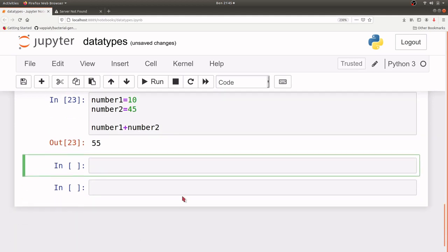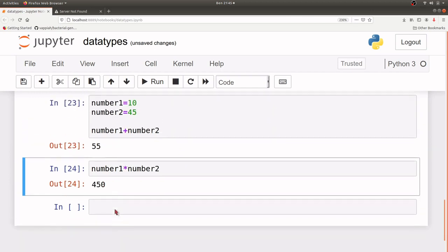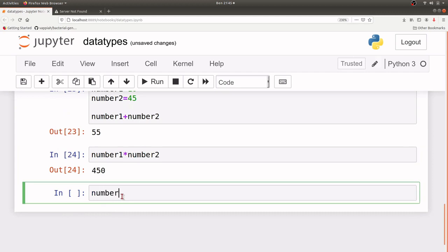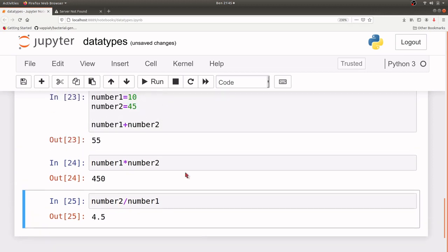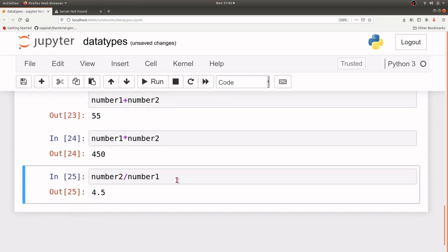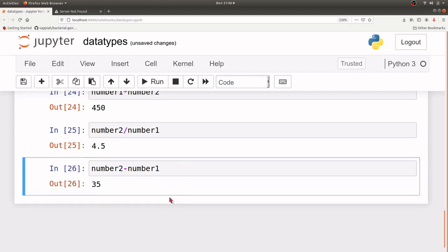If you want to perform a multiplication, we use the asterisk symbol — so number1 multiplied by number2 using the star symbol. That will give us the result. If you are dealing with division, the division operator is a slash symbol — so number2 divided by number1 using the slash, and that will also give us an answer. And if it's subtraction, then it's number2 minus number1, and that will also give us an answer.